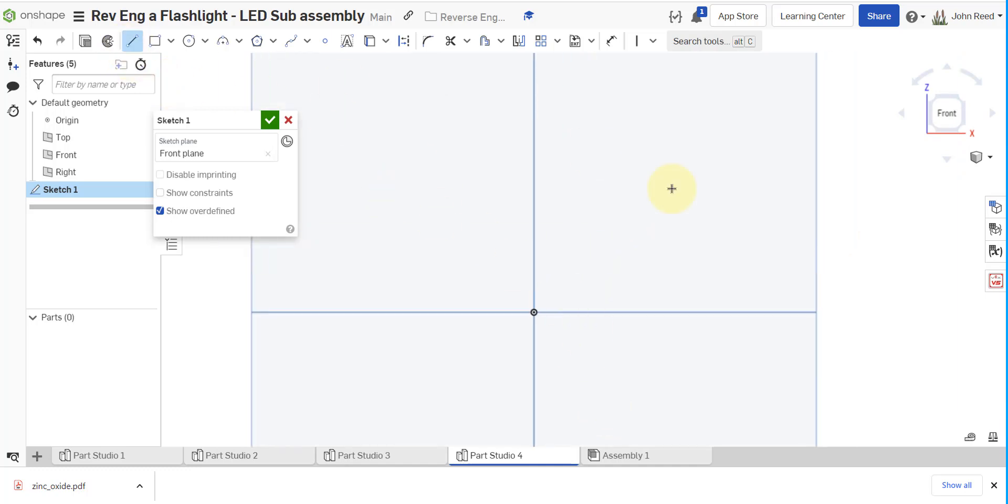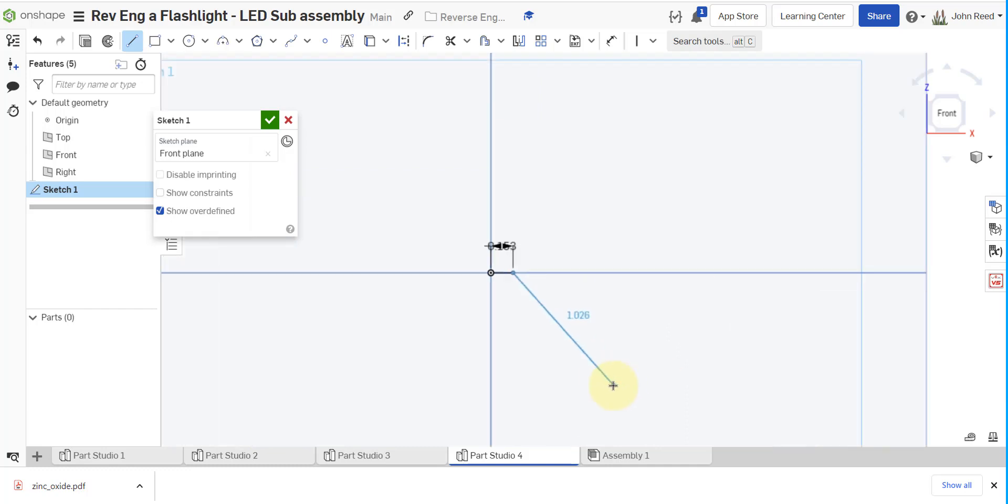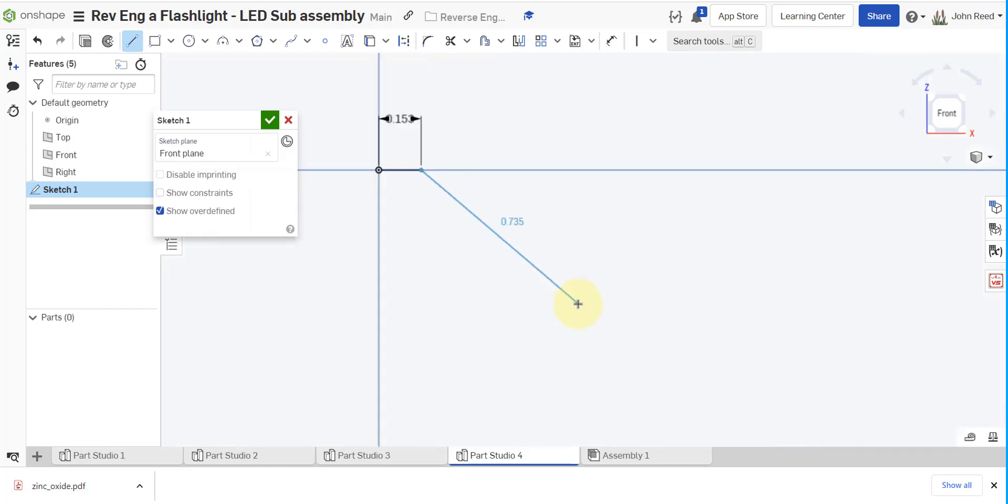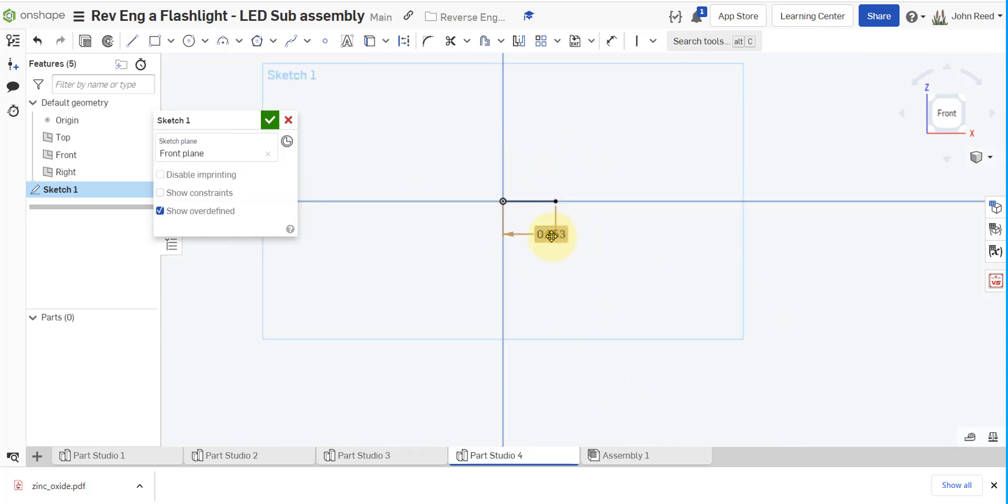So my bottom dimension is the bottom of the biggest part of the battery. According to my measurements I got 0.305 over 2 and I'm going to escape the line tool so I can clean up the dimensions so they're not in my way.